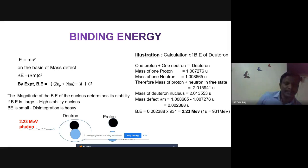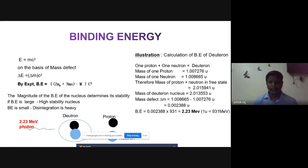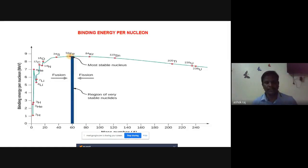From this calculation we conclude that the deuteron has a binding energy of 2.23 MeV. If photonic energy of 2.23 MeV is applied to the deuteron, it releases one proton and one neutron.